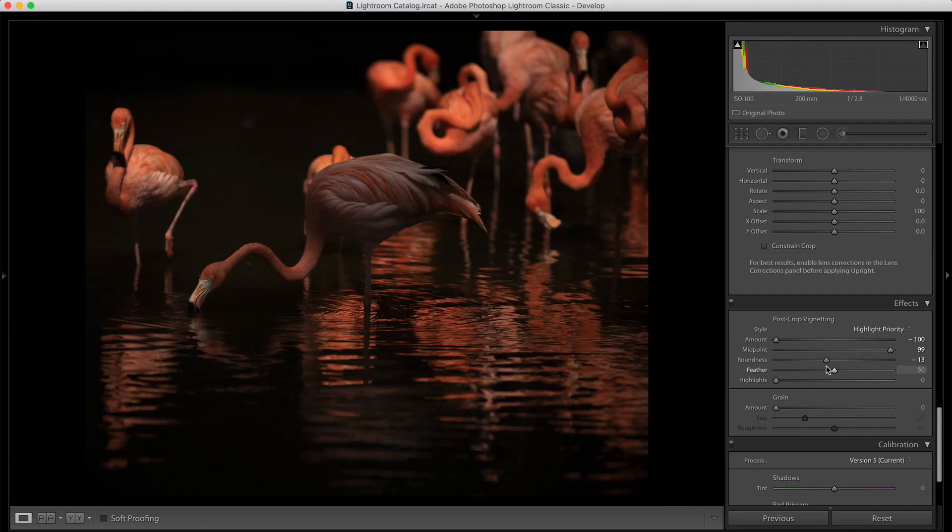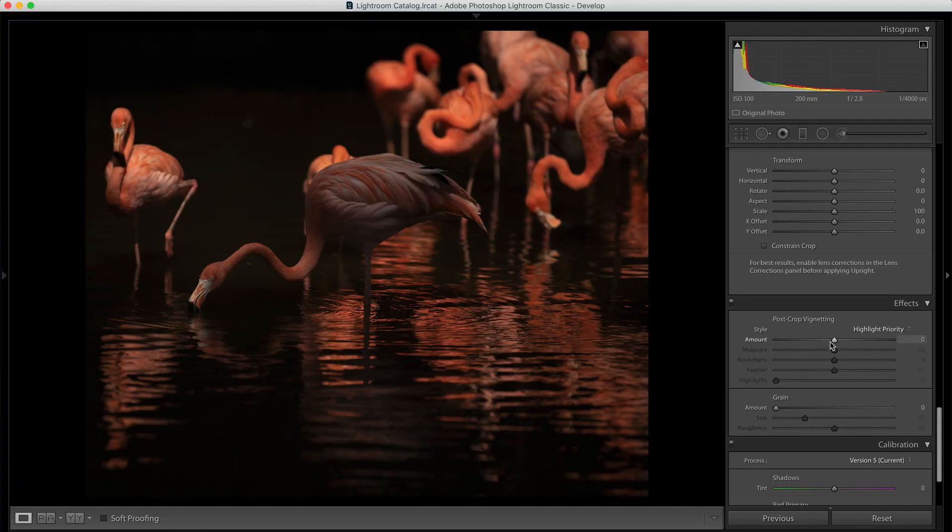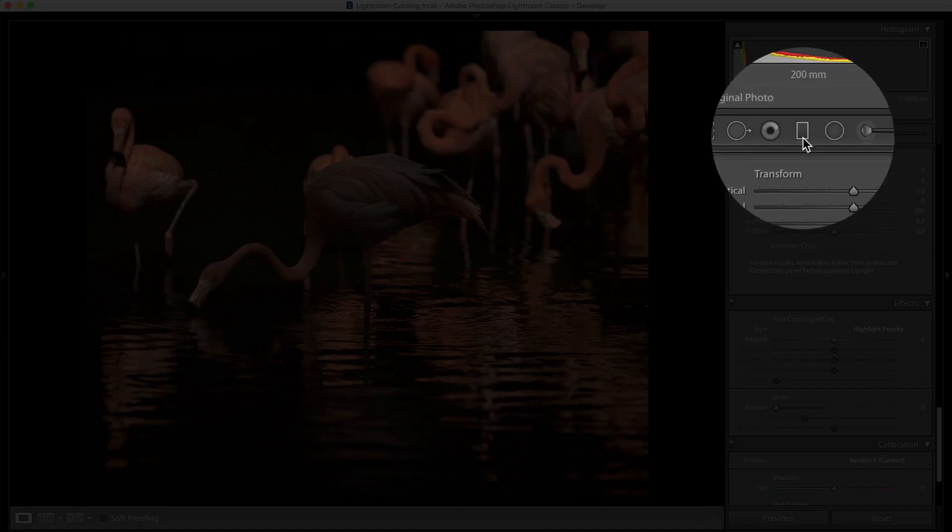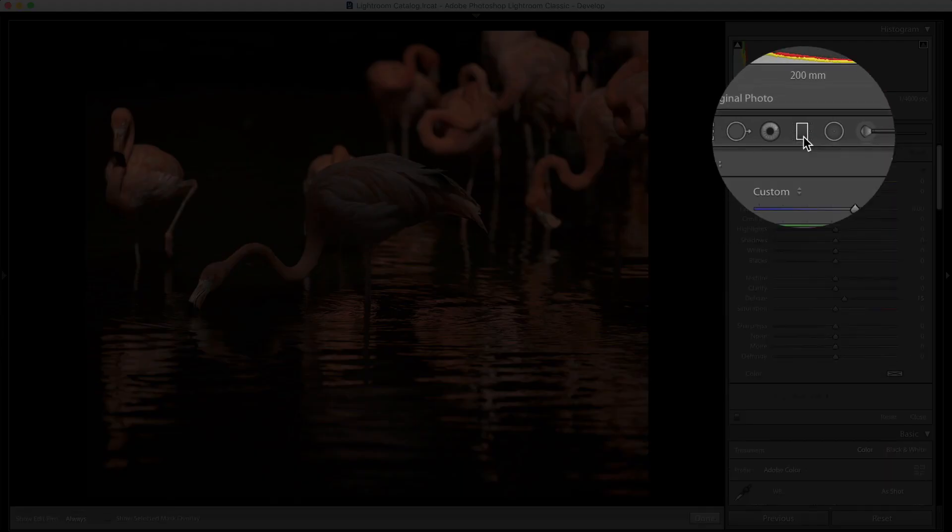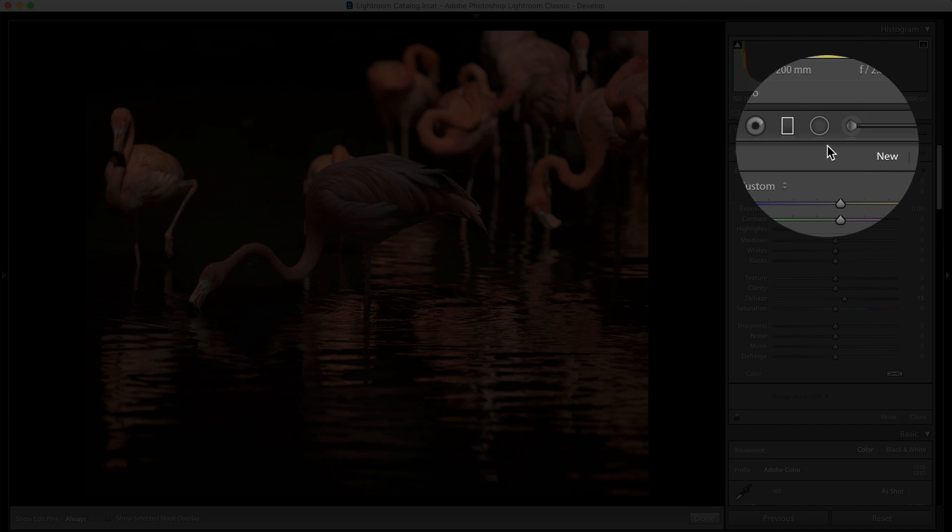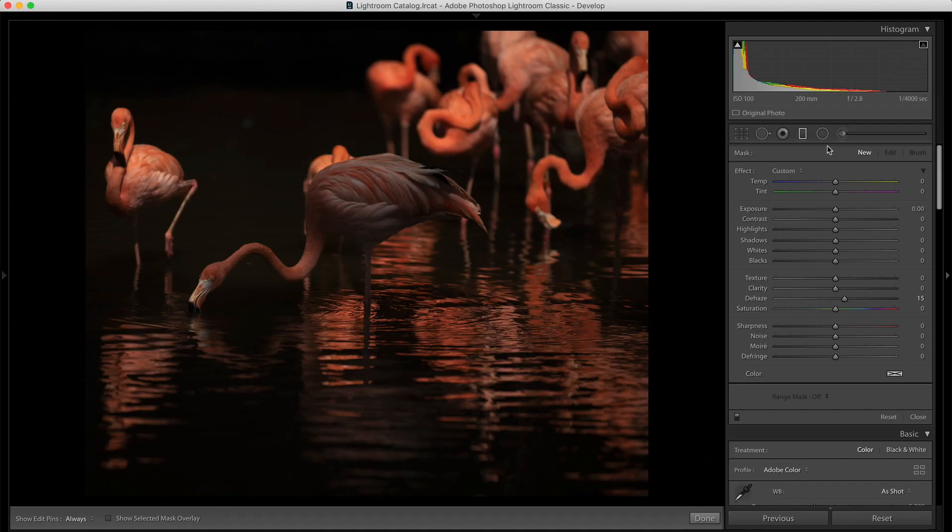Now, you have vignetting option in Lightroom but you cannot change the shape of the vignette. What you can do is you can obviously play with the midpoint, with the roundness but still you have very limited options. And in certain photos, I feel I want more options. I want my vignetting to be at a different level, right? You will see certain photos actually look much better just by adding some vignette. So, what I do is I don't use the vignette tab which is there in Lightroom. I add vignette manually.